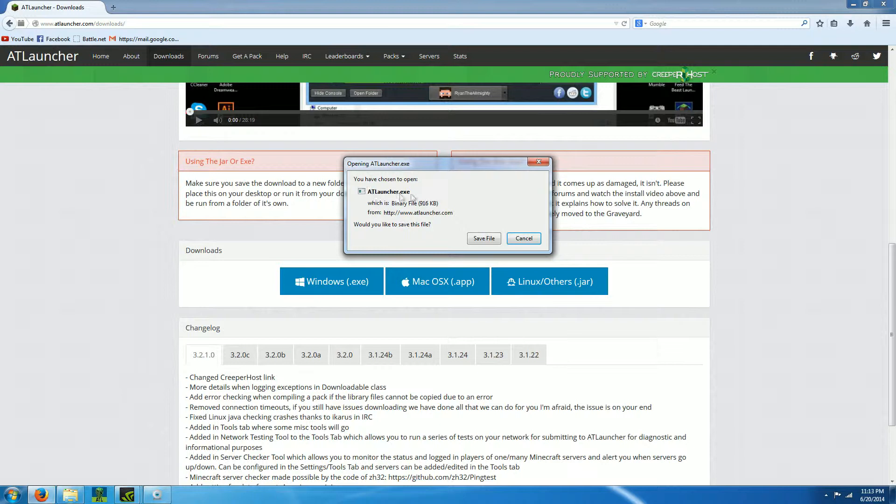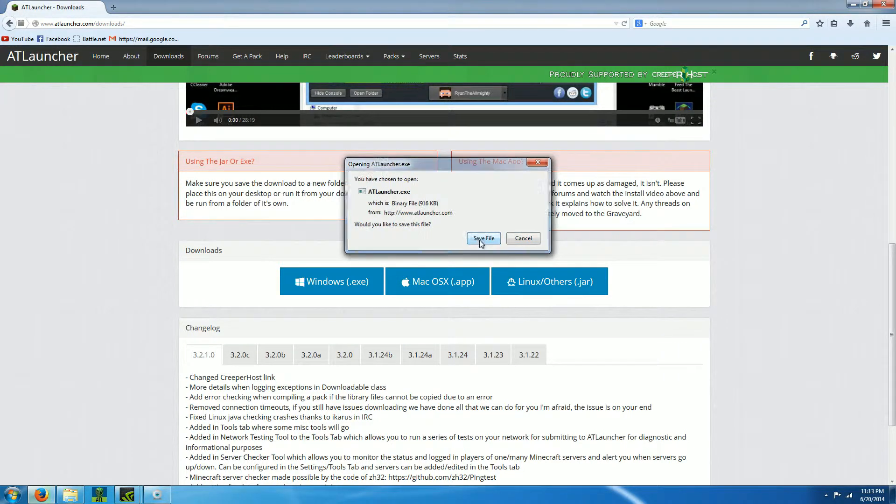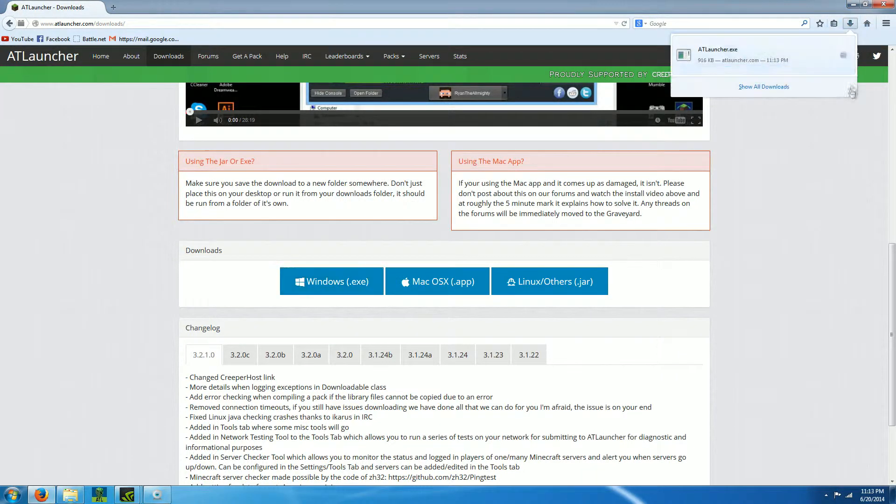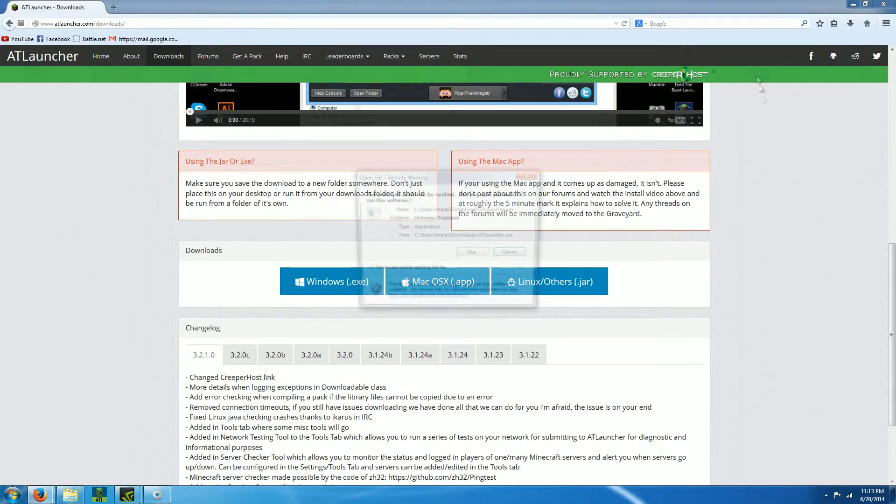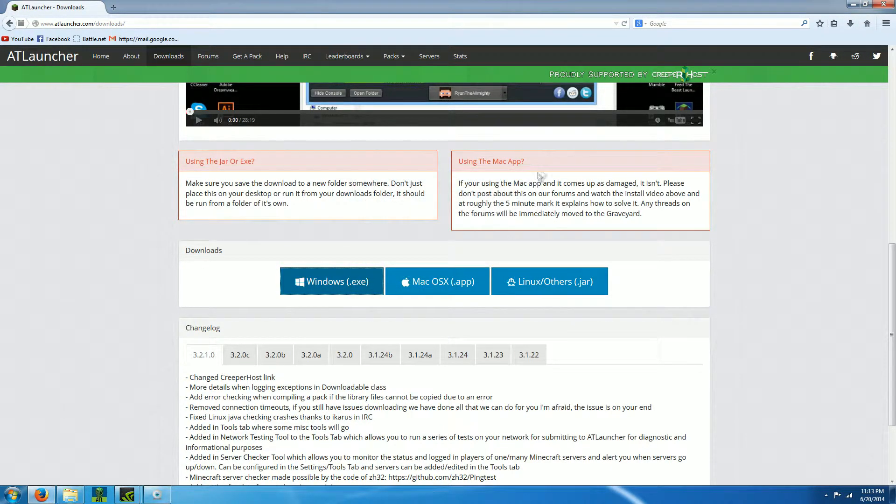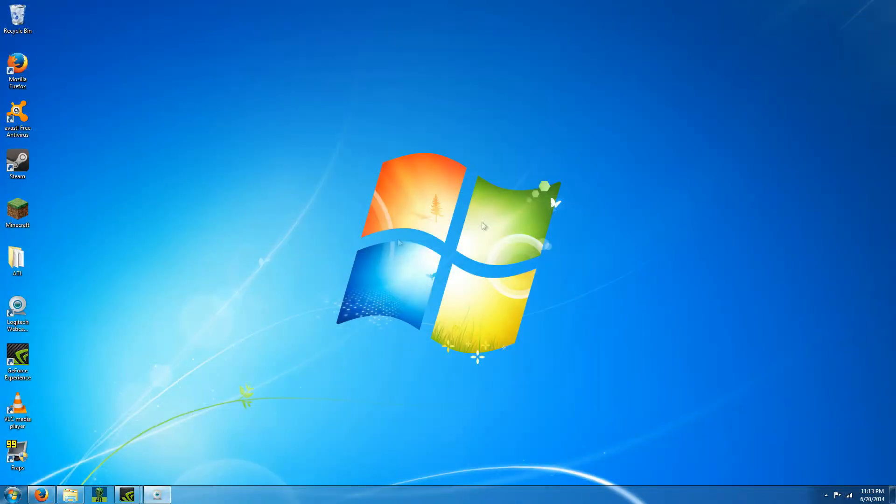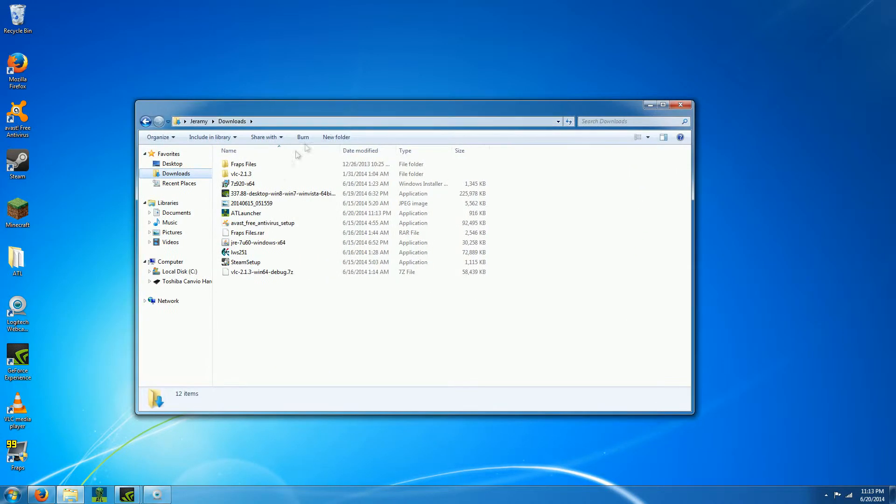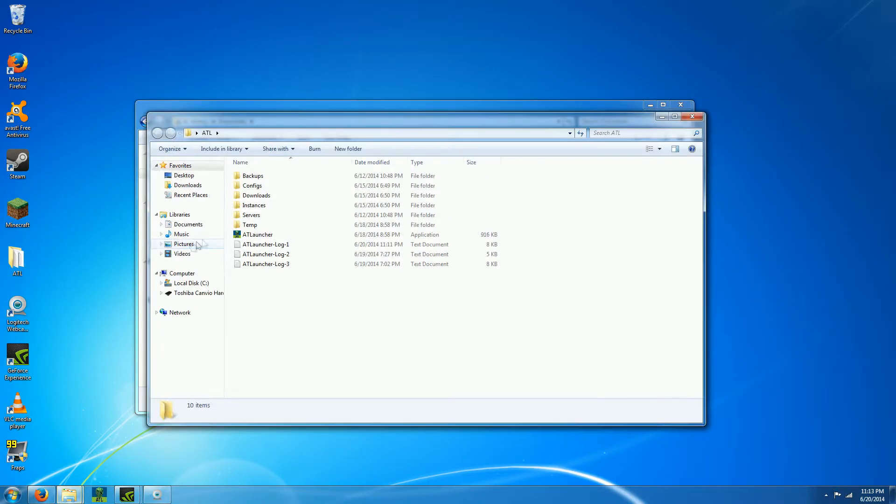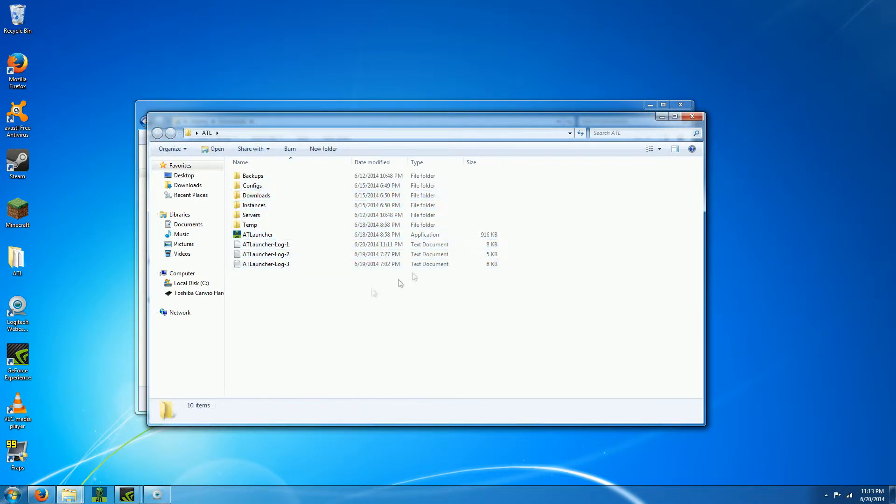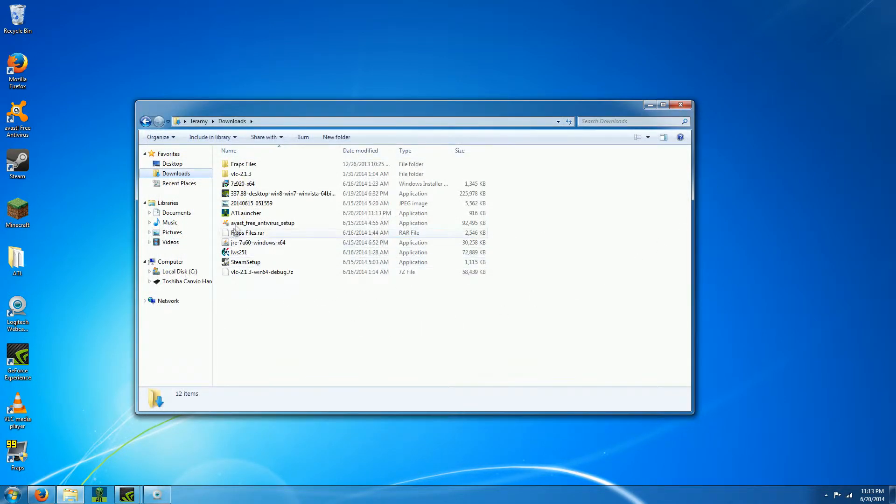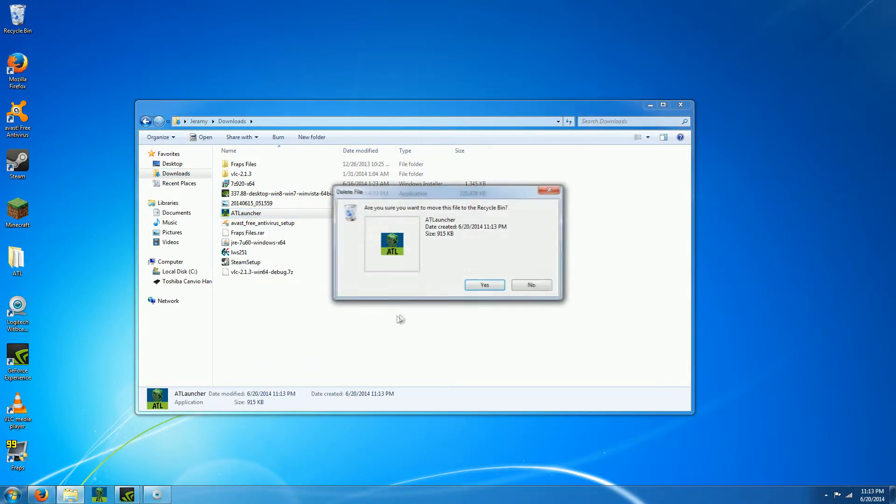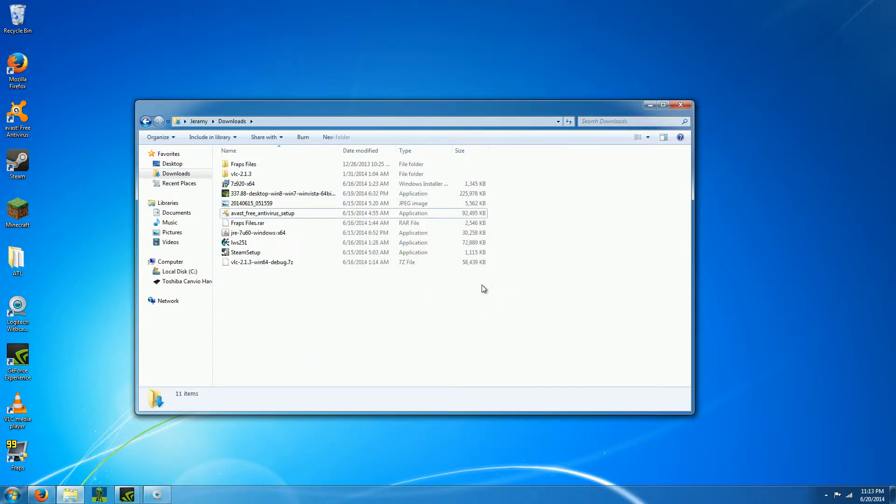I would run it but it's gonna mess up my thing. Here's my downloads folder, and there's the ATL launcher. But I have mine in a separate folder over here with all my stuff, and you just pretty much run it. I'm gonna delete this and run my other one.